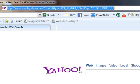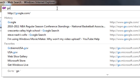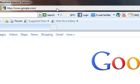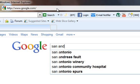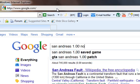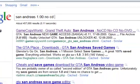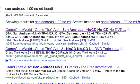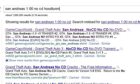So, your first step is going to be google.com, and then type in the search bar, San Andreas 1.00 no CD hoodlum. Oops, sorry.